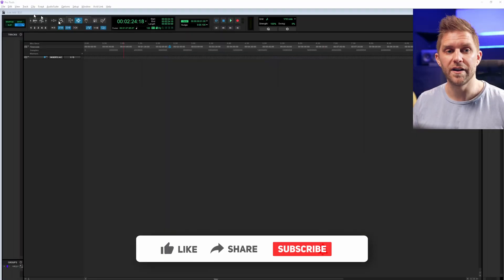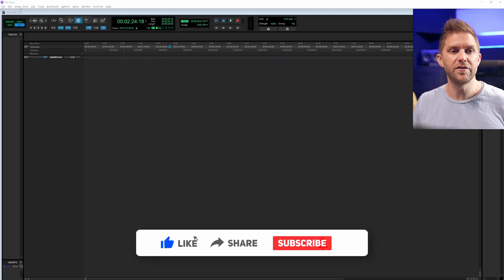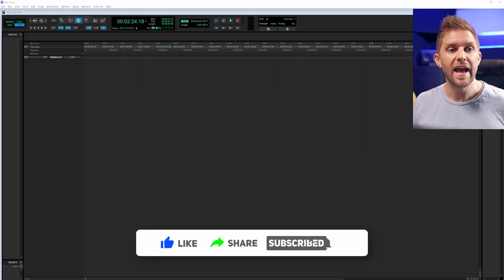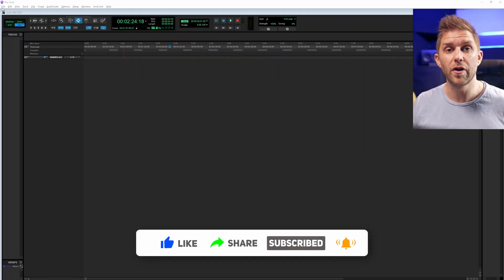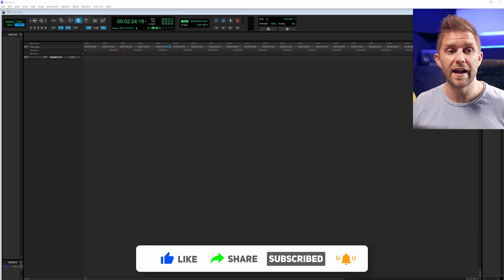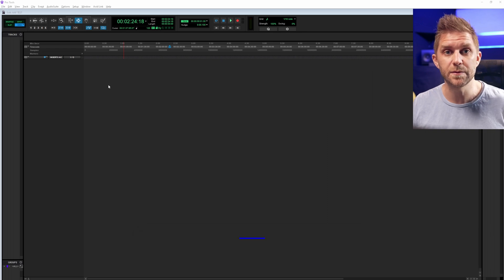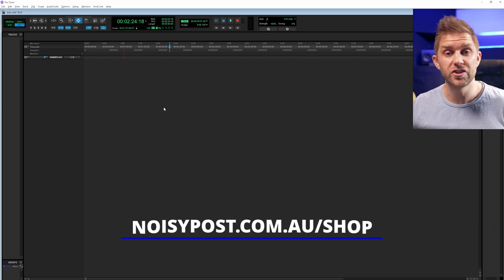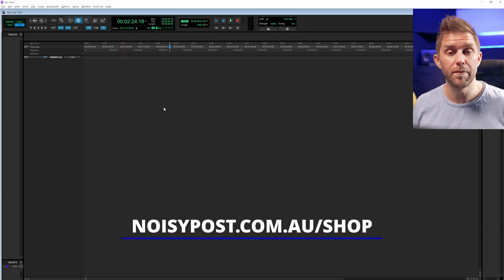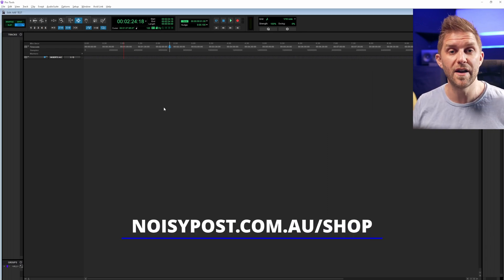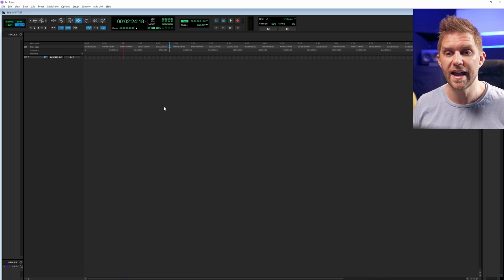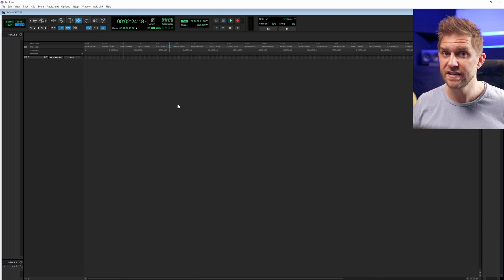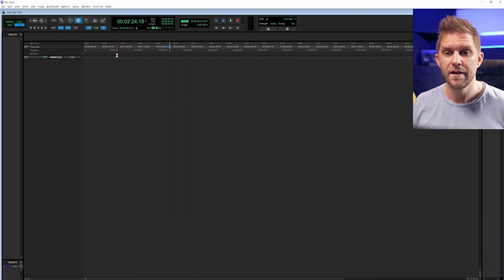I've got a test project open and I've got two of the projects that I'm selling as Practice Productions, and I'm going to show you how to import them both. One's an OMF and one's an AAF. The process is the same.